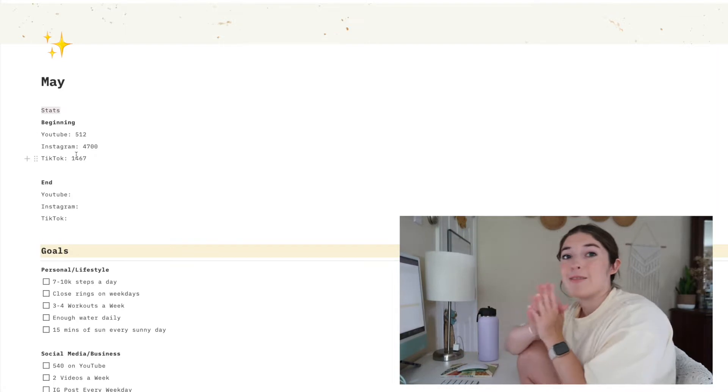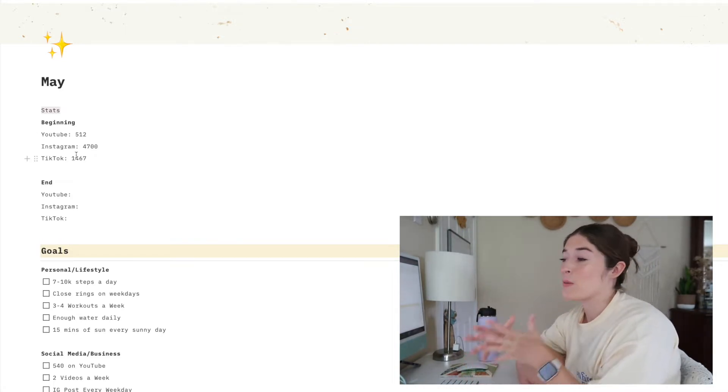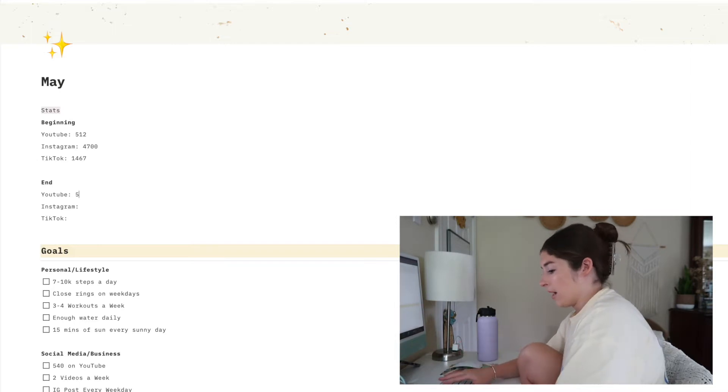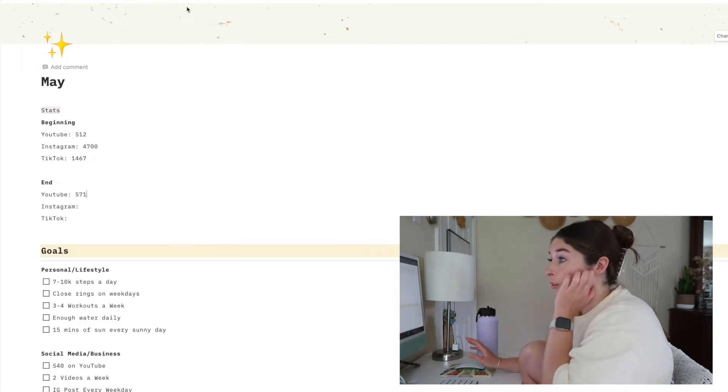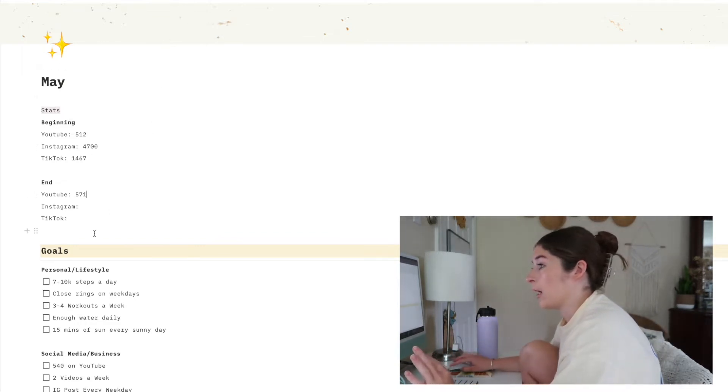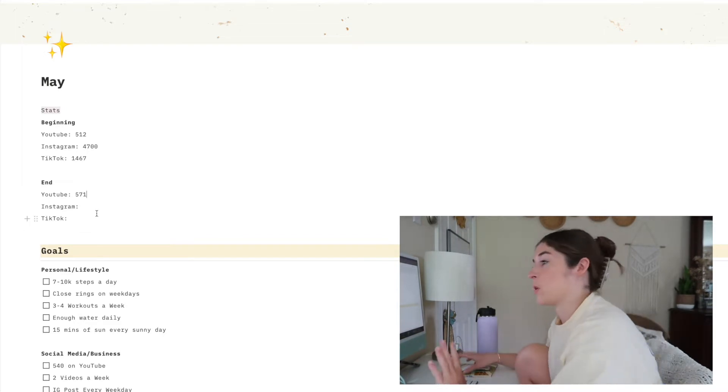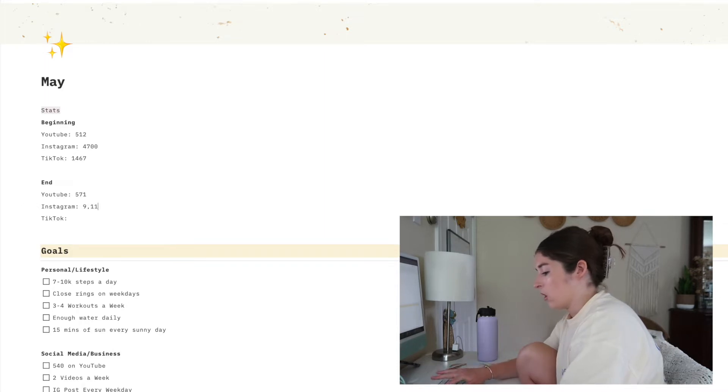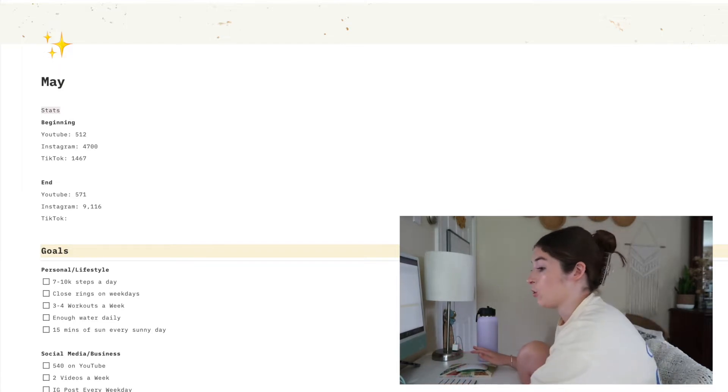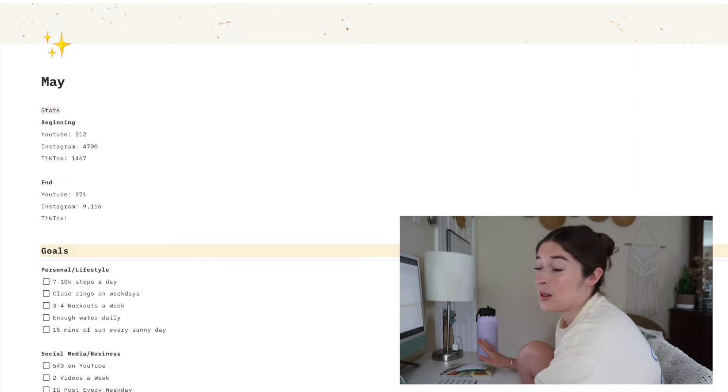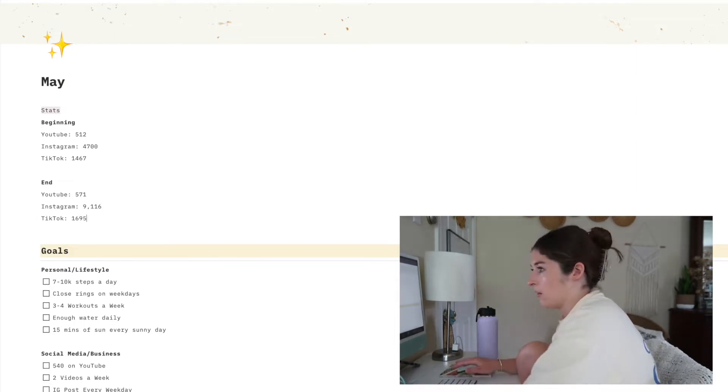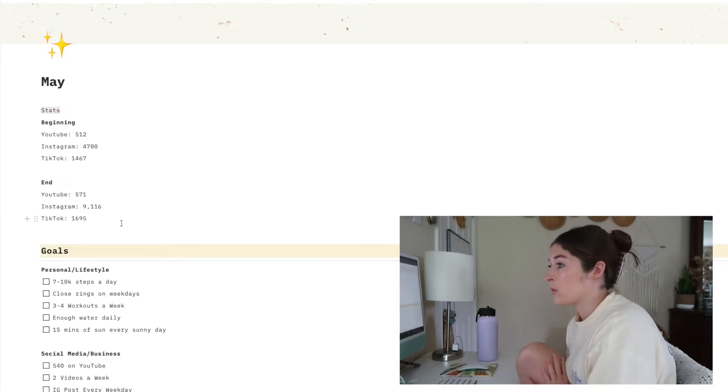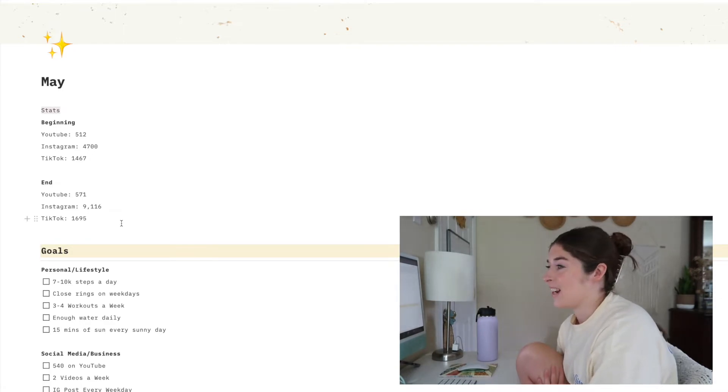I grew a ton this month on all my platforms and I'm really, really excited about it. On YouTube I'm at 571, which is really exciting. I started the month at 512, so that's a pretty decent jump. My goal was 540, so I really surpassed that. On Instagram I'm now at 9,116. That was my biggest jump on a social media platform this month and also just in a while, and then on TikTok I'm at 1695. A lot of growth on all my platforms this month and I'm very, very proud of myself and very excited.